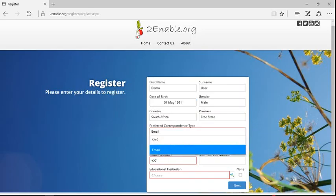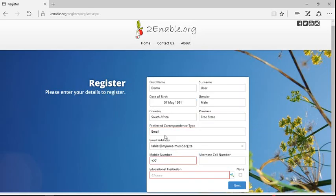And I'm going to choose email and my email address is tablet at employmentmusic.org.za which is what I filled in in the previous page. And then the mobile number, this is my cell phone number.